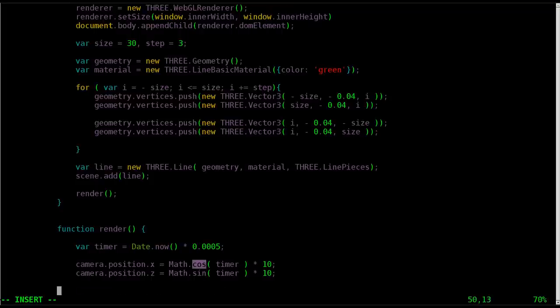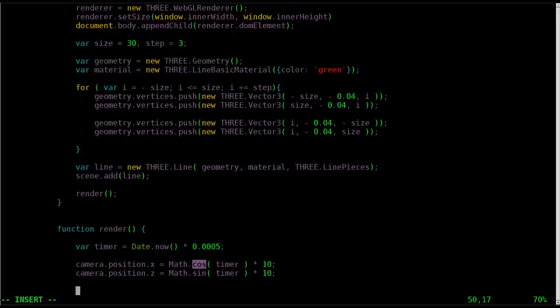Now again, when we created the camera up above, we told it to look at the scene position, which would be in this case 0, 0, 0, because we're looking at the center of the scene. Well, if we don't keep updating that, as the camera moves, it's going to get off-centered.